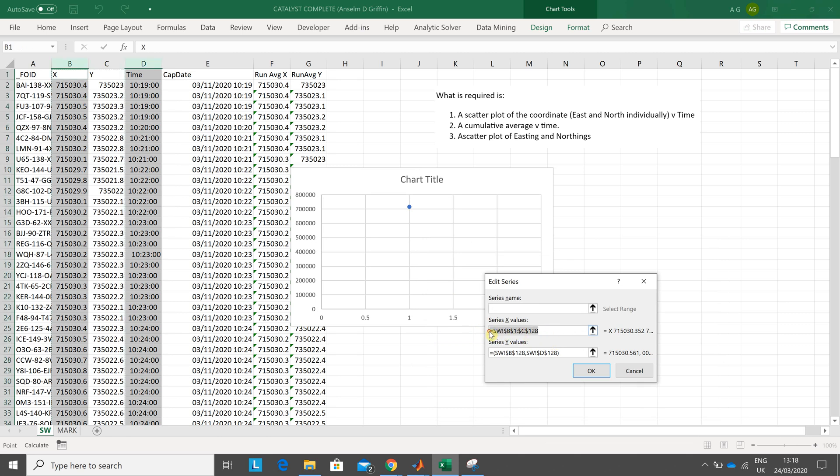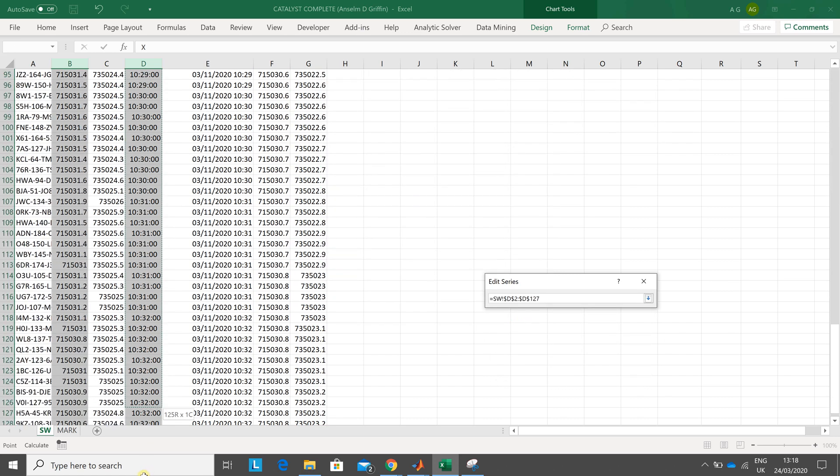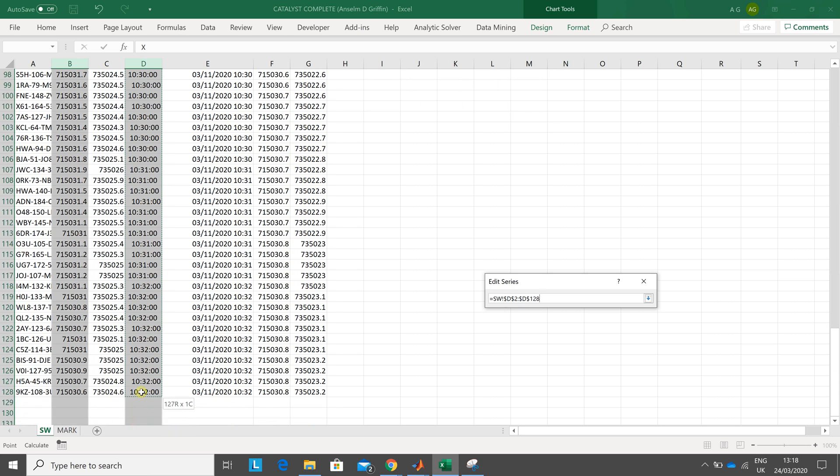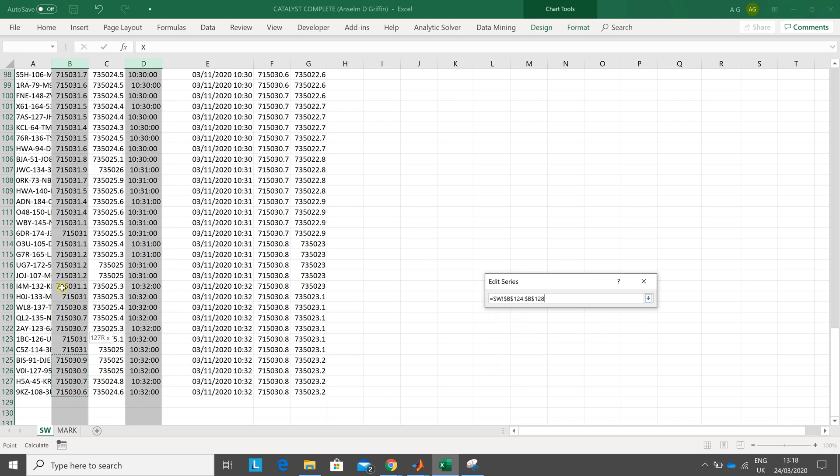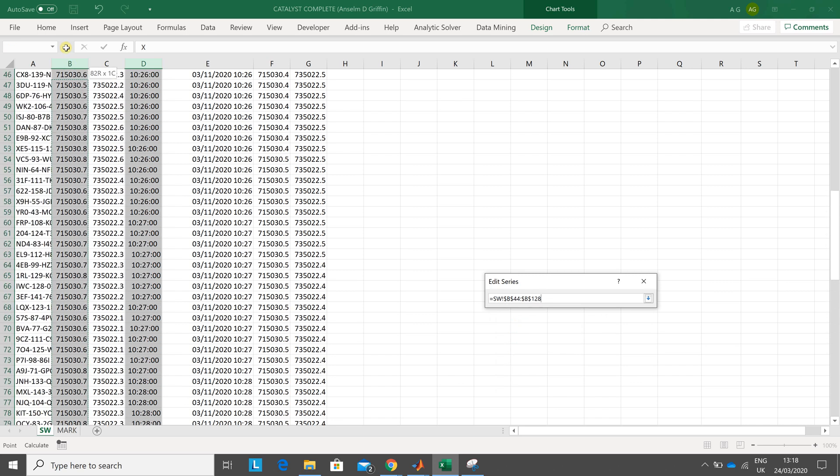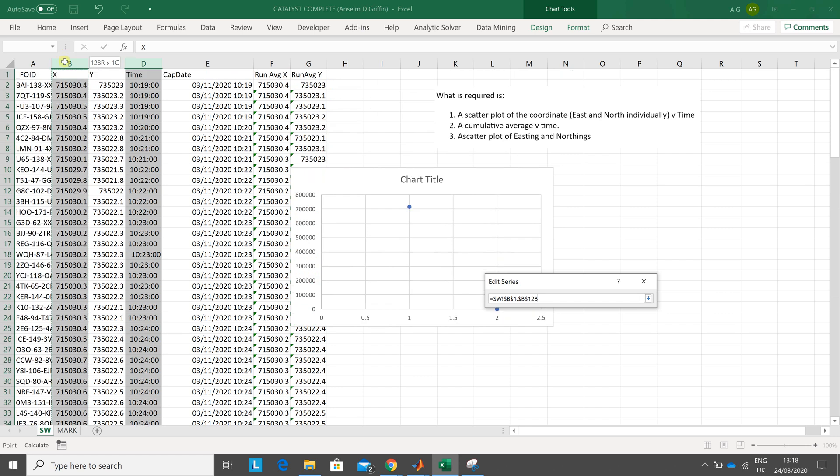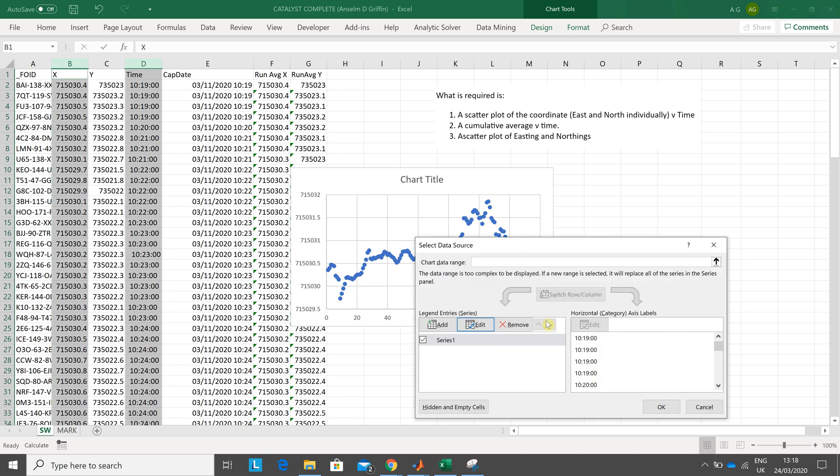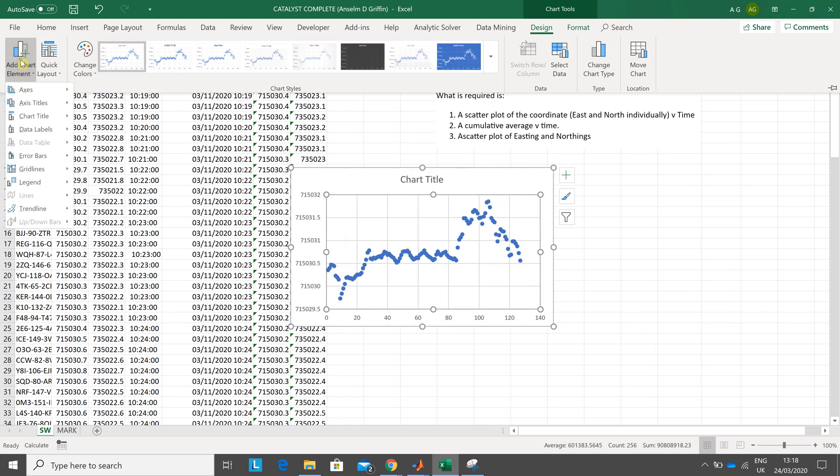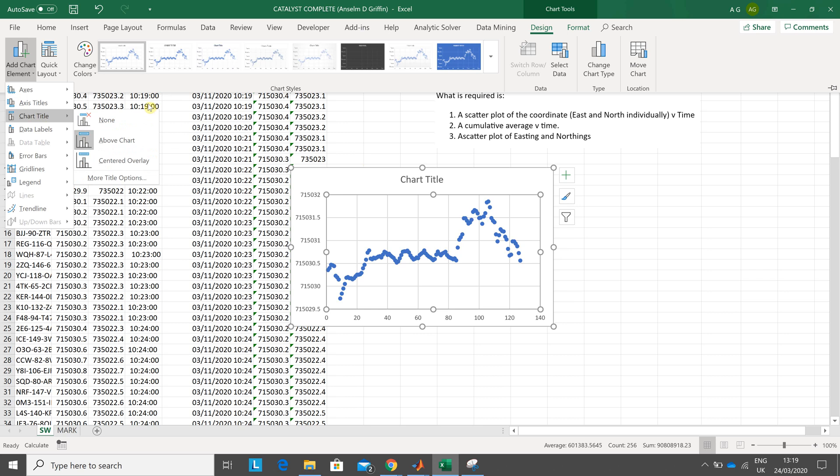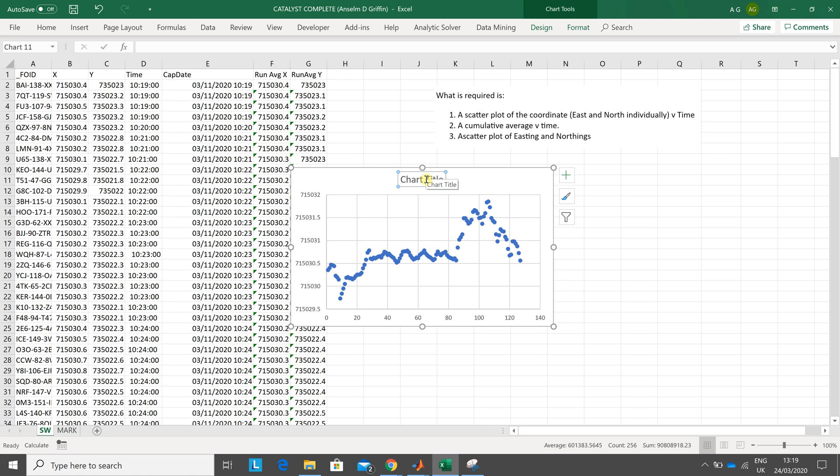Rip this out, select time. Rip that out, select the time. Sorry, I said time, I meant easting or X. Click OK. Click OK. Chart is active. Go to design, add chart element, and chart title, above chart. Here we go. Plot Y versus X, so plot easting versus time.